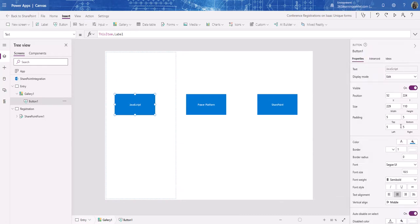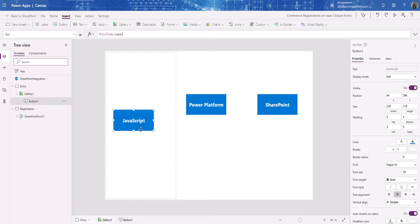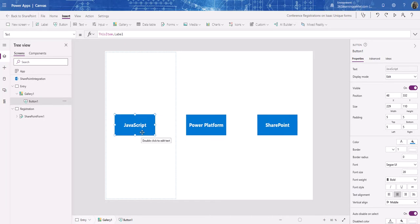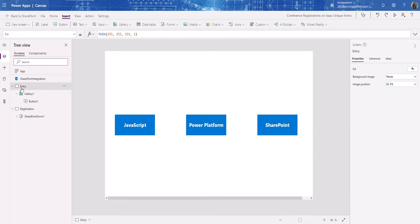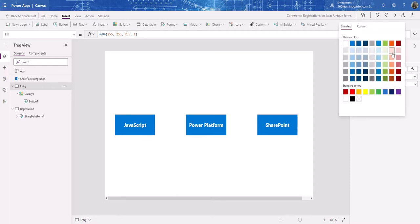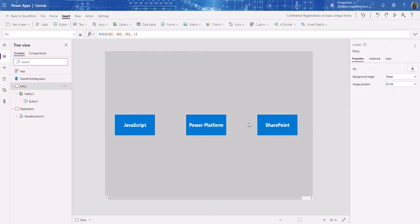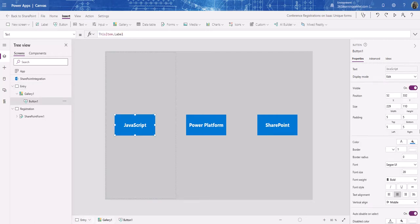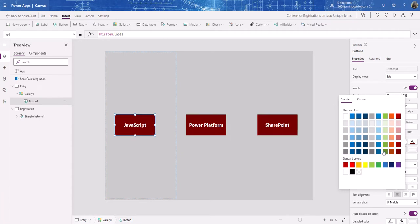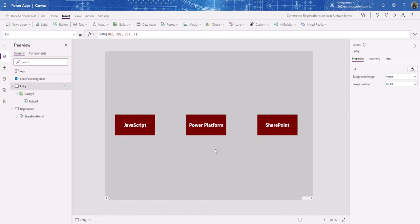Let's style the buttons a bit — I'll increase the font size to 20 and bold the text. I'll also bring the button size down a little. For this page I'll change the background color to gray. There we go.